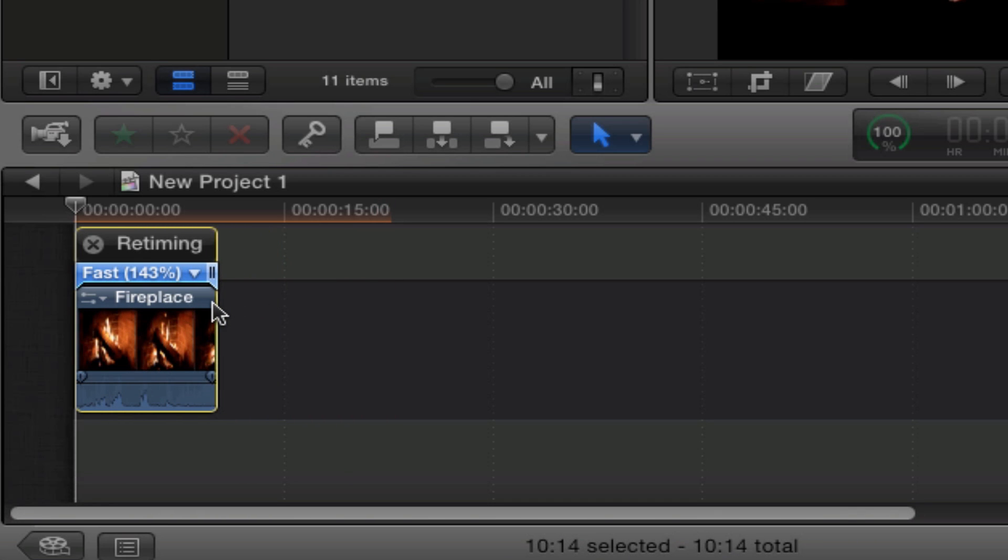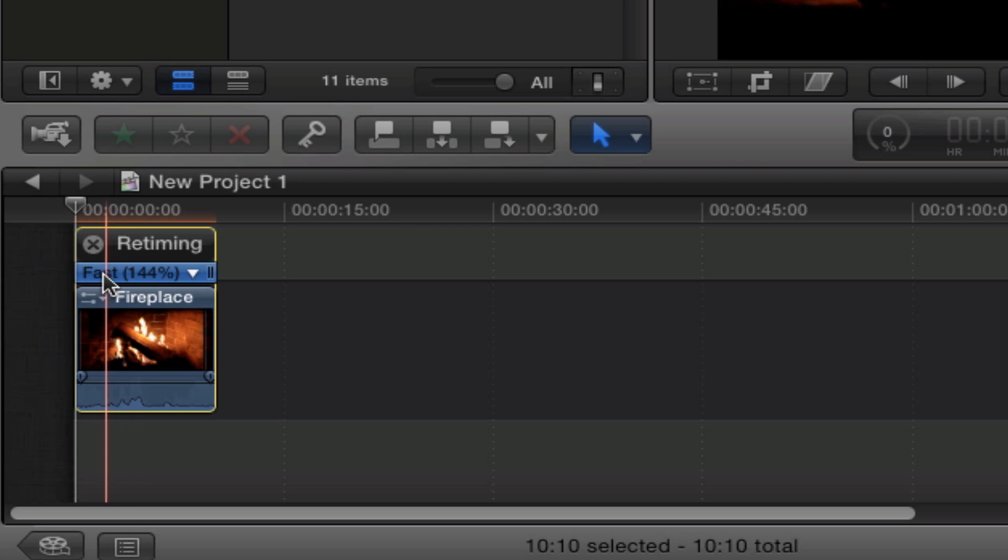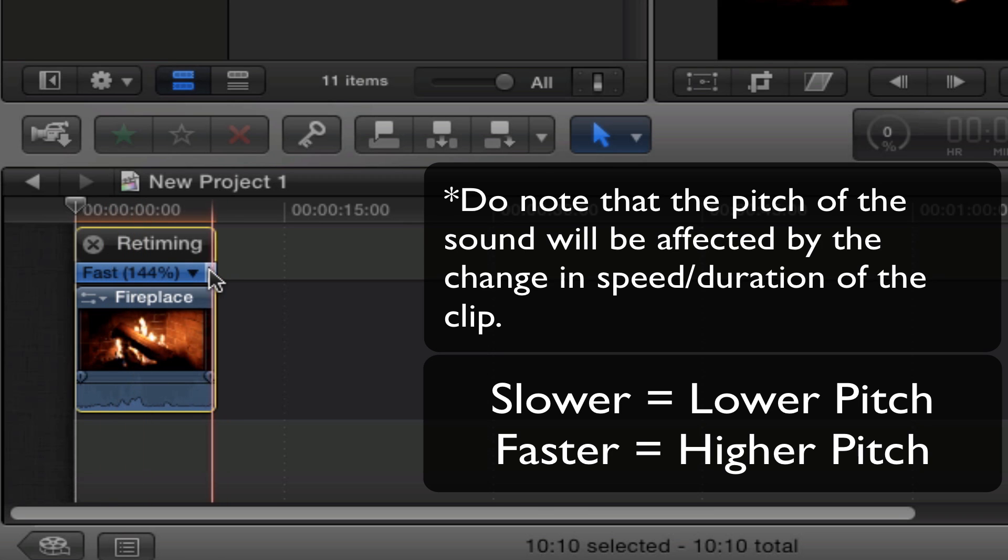And dragging it such that the clip's runtime is less than it originally should be, it goes to become blue and it's fast at a percentage.